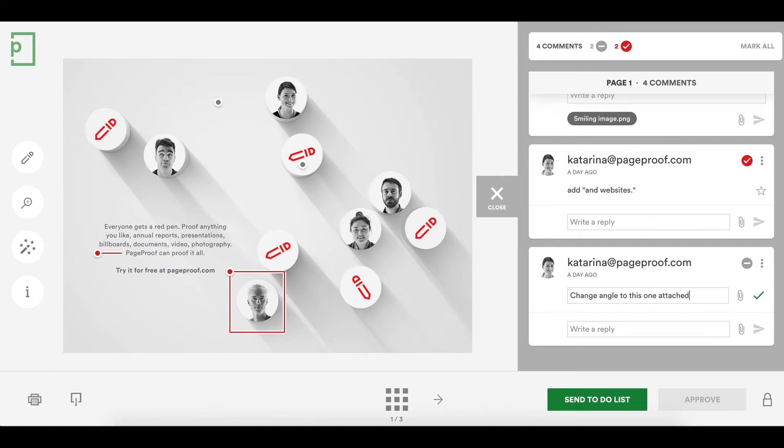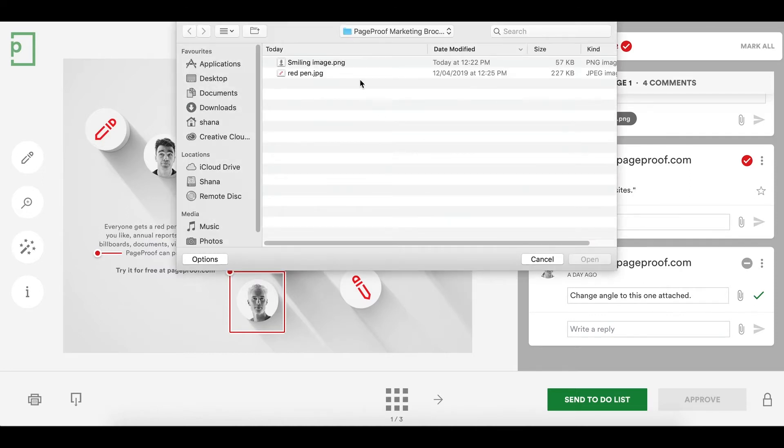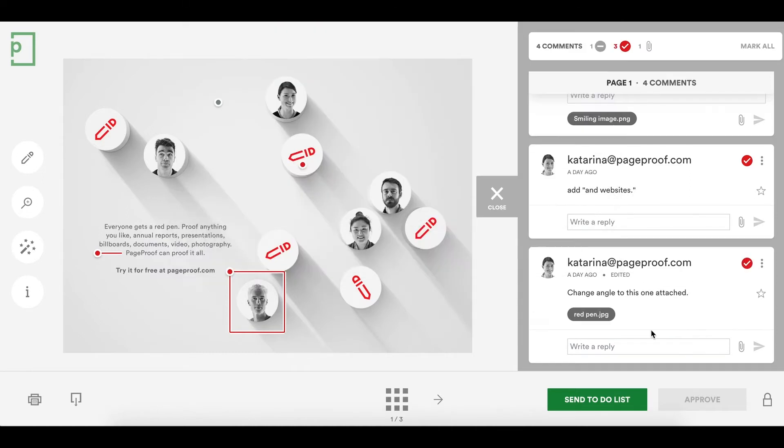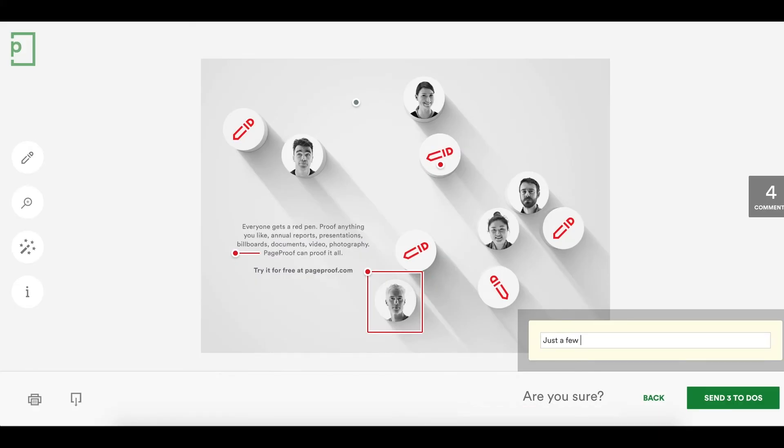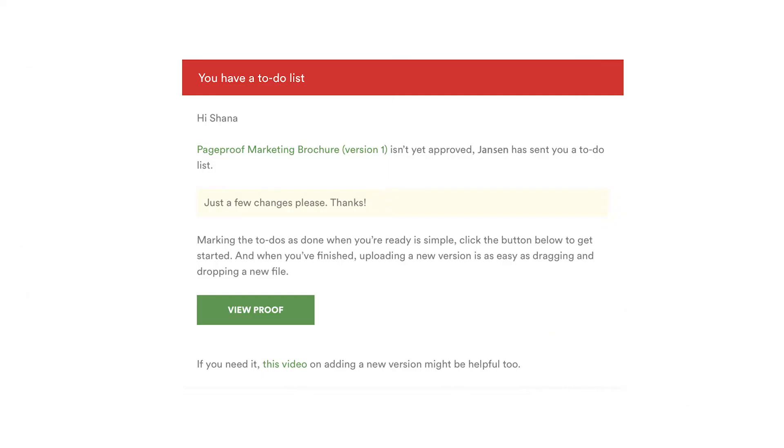If one or more comments are marked as a to-do, the approvers button will say send to-do list. Let's send the to-do list back to the proof owner now and add a message. The proof owner will receive an email notification letting them know that the proof needs some changes.